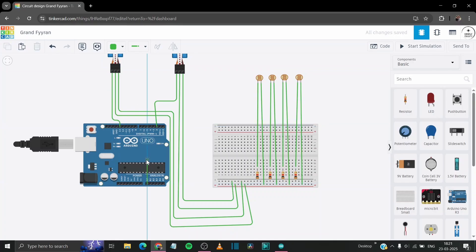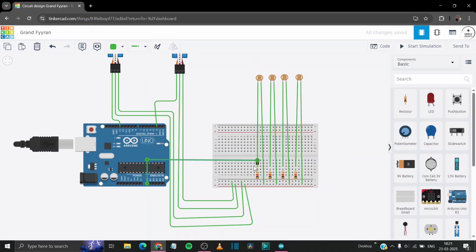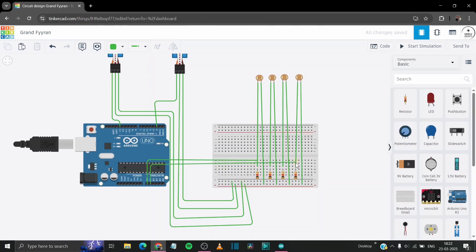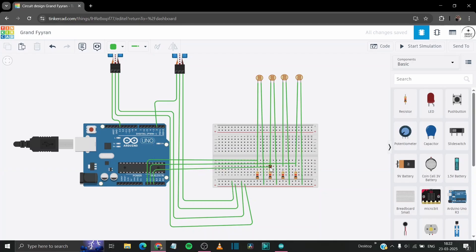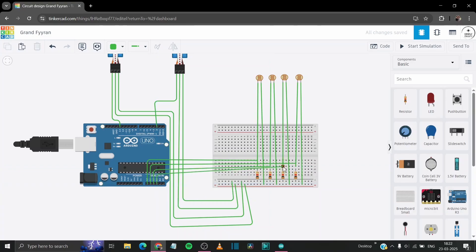Now connect the A0 pin or analog pin to the bottom left LDR and A1 to the top left LDR. Now connect the A2 pin to our top right LDR and finally A3 will be on bottom right LDR.